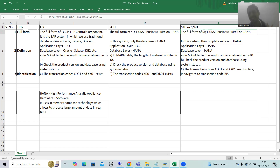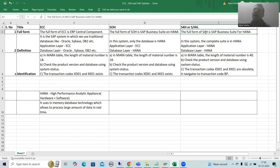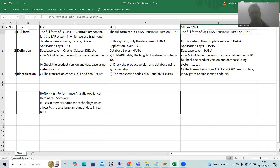SOH stands for SAP Business Suite ON HANA. And S/4H stands for SAP Business Suite FOR HANA. You can simply write 'for' or use a slash.